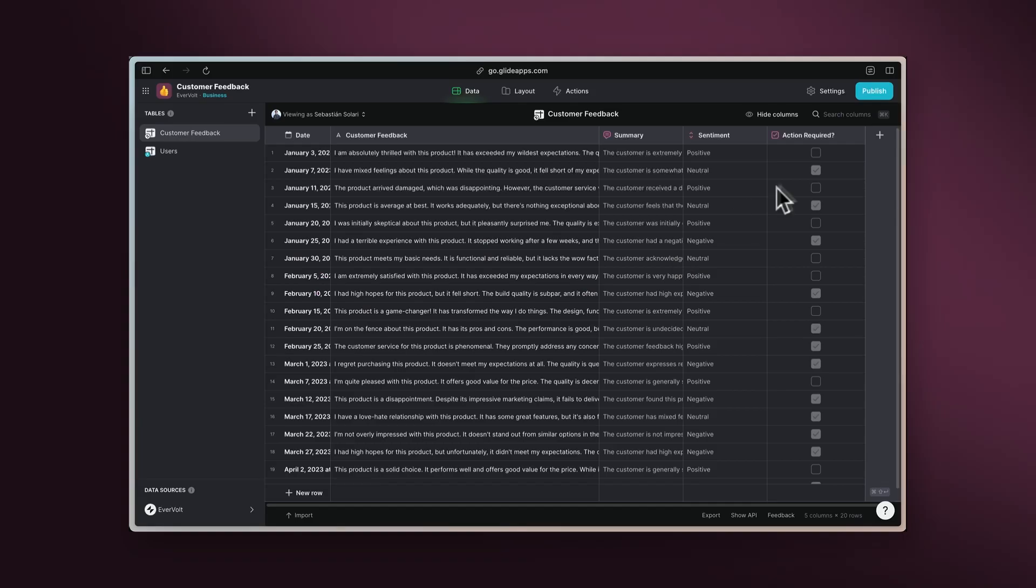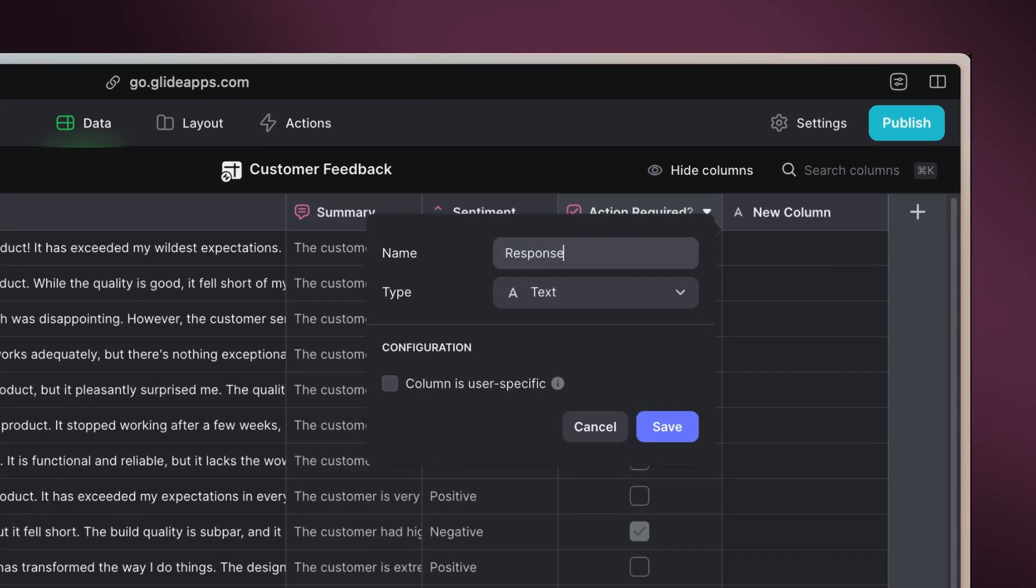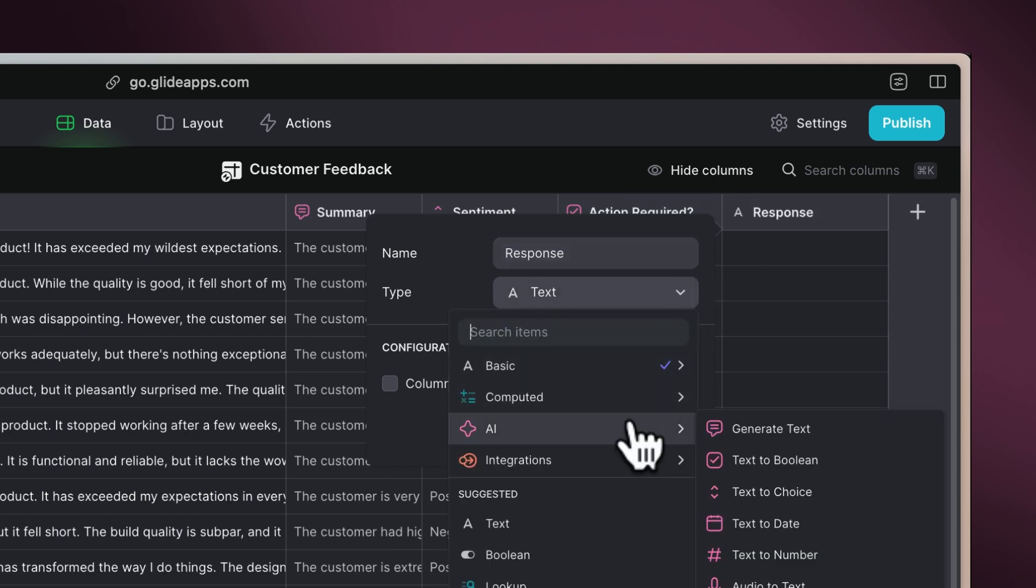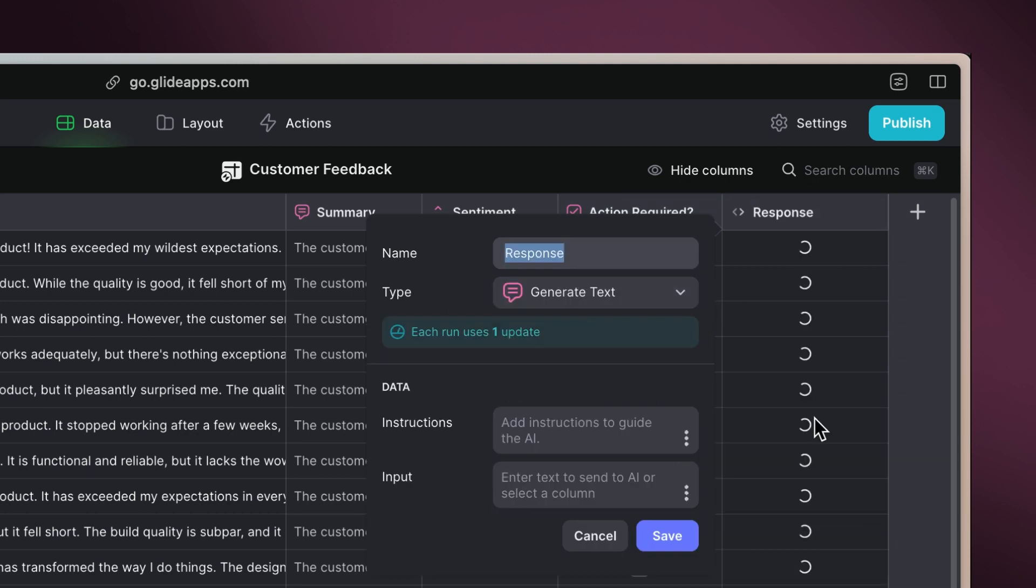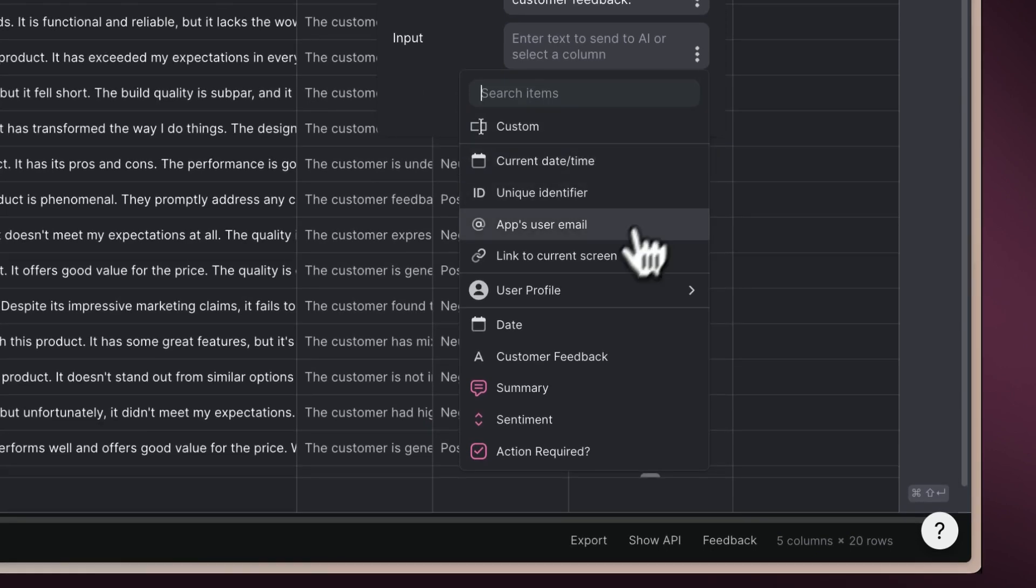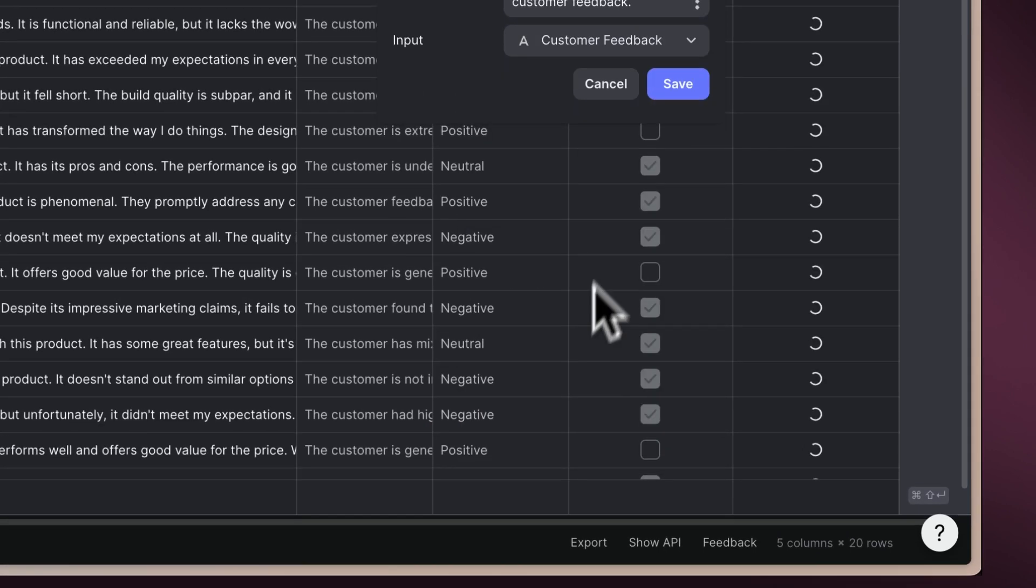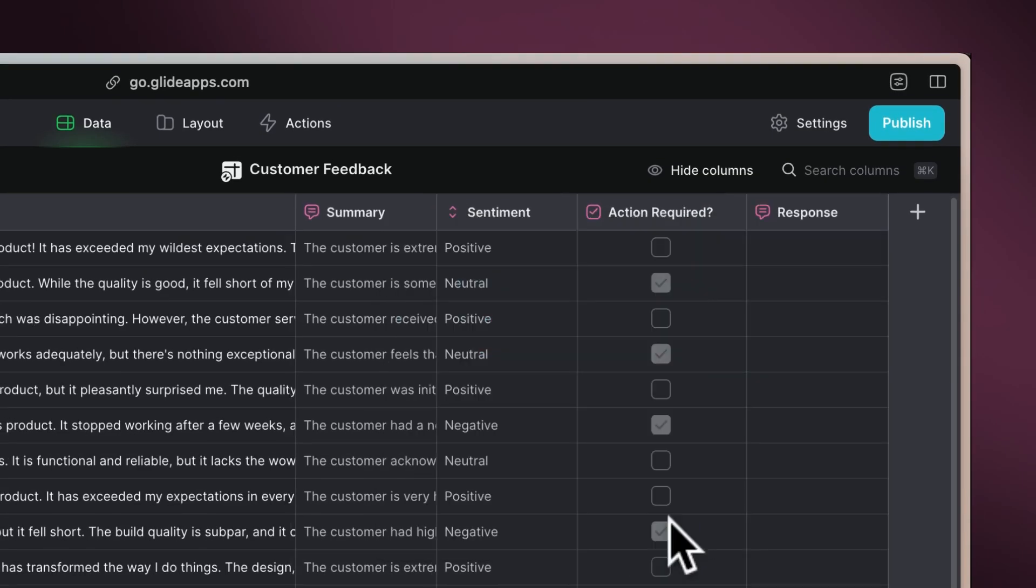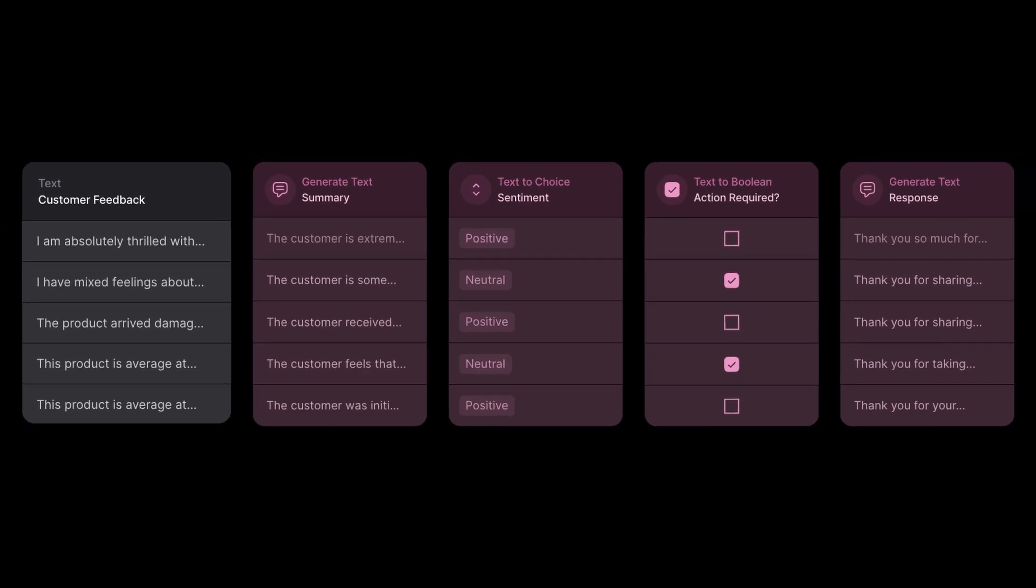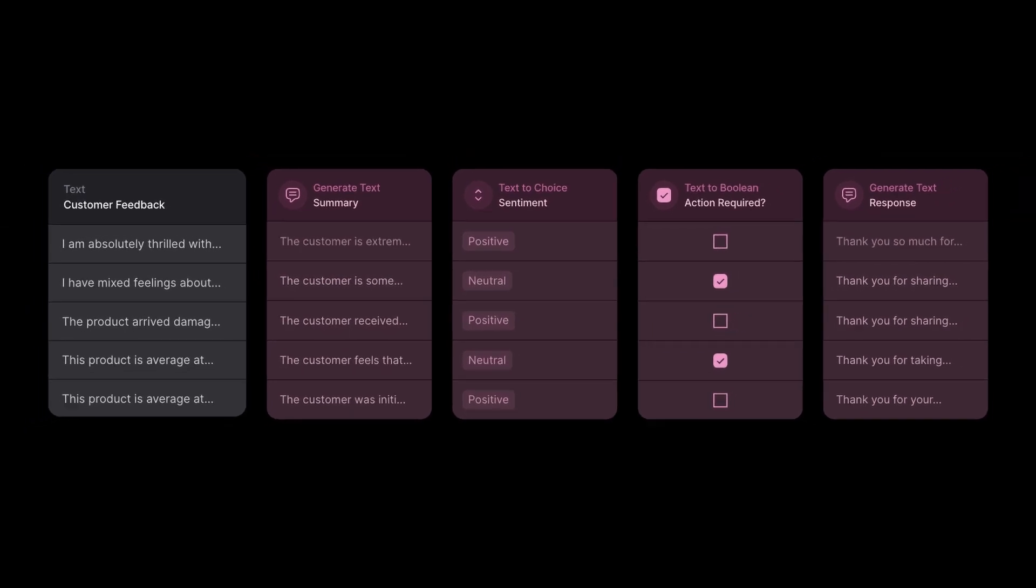Let's create a column called Response and look for the Generate Text option. Add instructions to write a response to the feedback, and select the customer feedback column as the input. Now you can reply faster and enhance customer satisfaction.